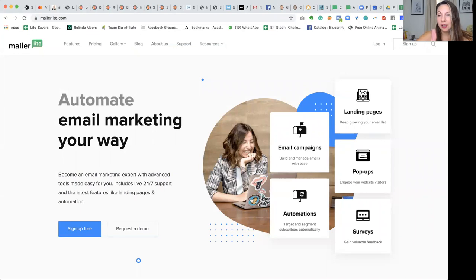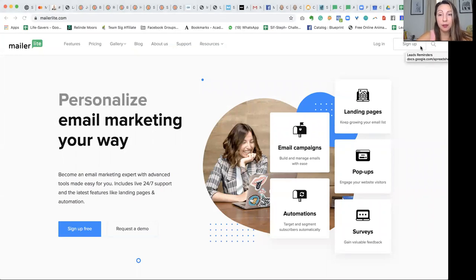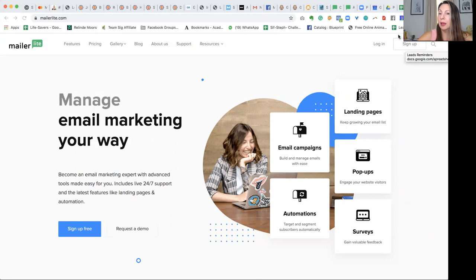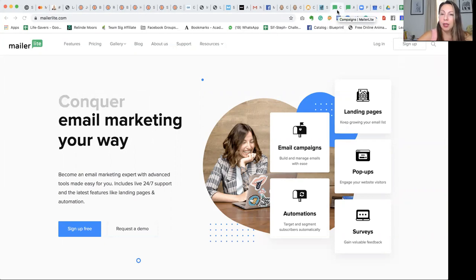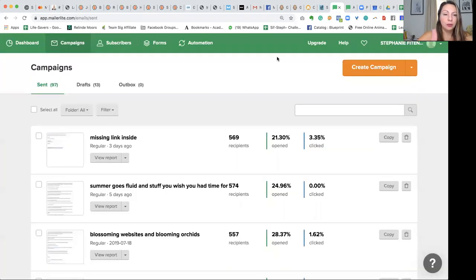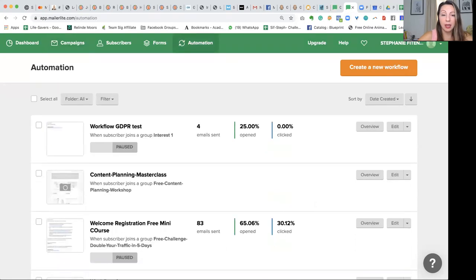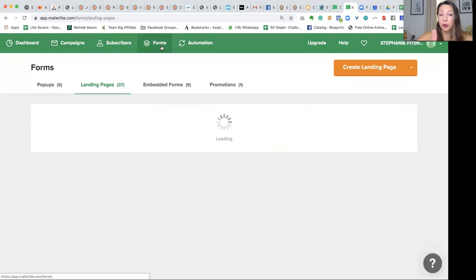So what I'm going to show you today is basically how to deliver your freebie through MailerLite. The first thing you would need for the freebie is to actually have a landing page, and the landing pages are called forms.